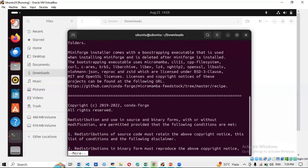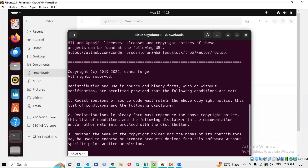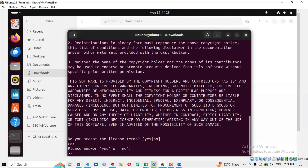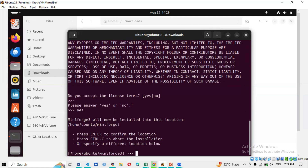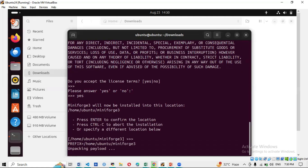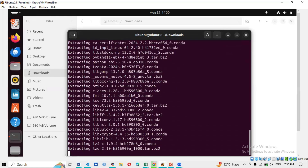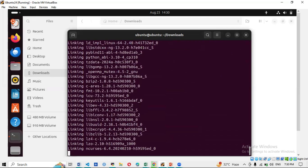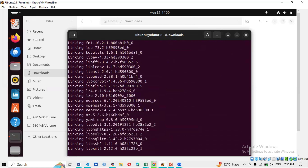Continue reading through the script/license. When asked 'Do you accept the license terms?' type 'yes' and press Enter. It will tell you Miniforge will be installed at the location: /home/ubuntu/miniforge3 — you can change this, but the default is fine. Press Enter and the installation will start, unpacking and extracting files. This takes a little time.